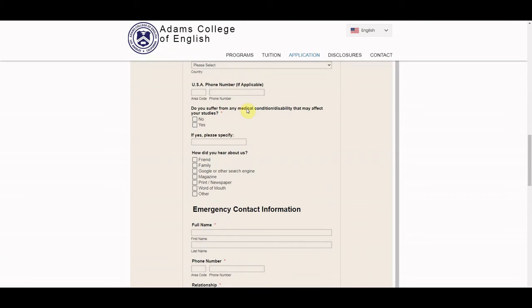If you do have any medical condition or disability, let us know here. And then just let us know how you heard about our school.